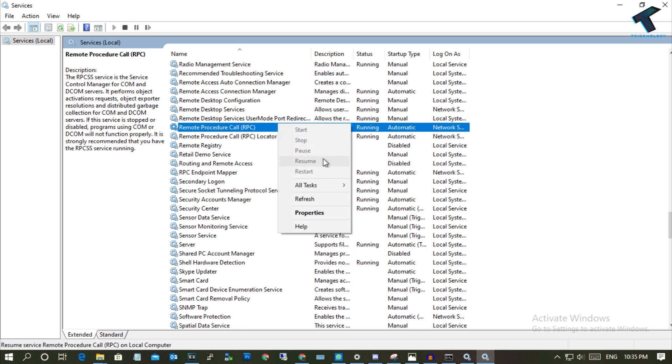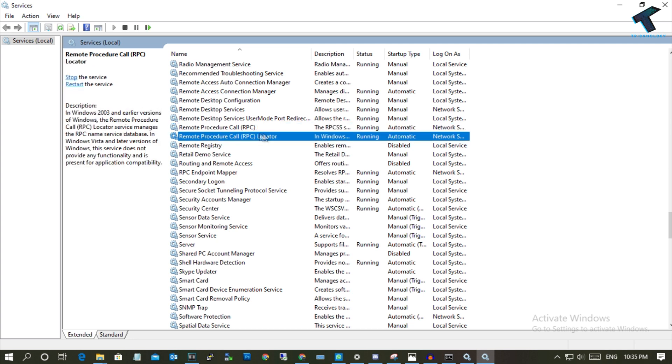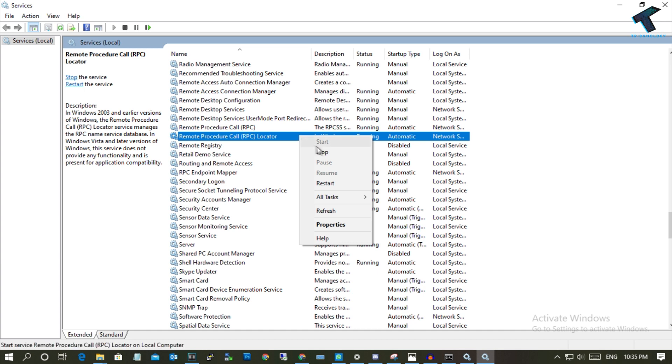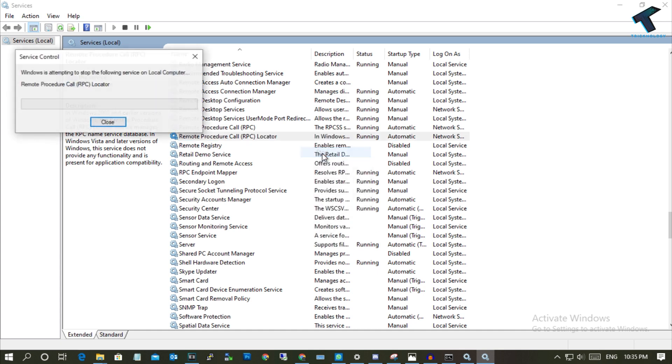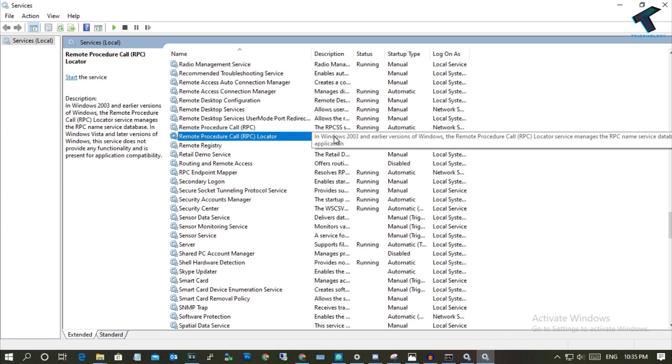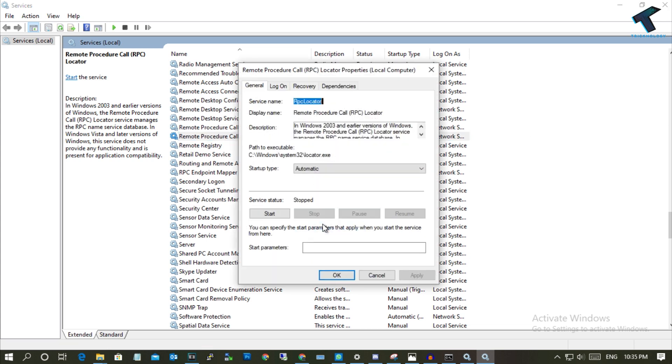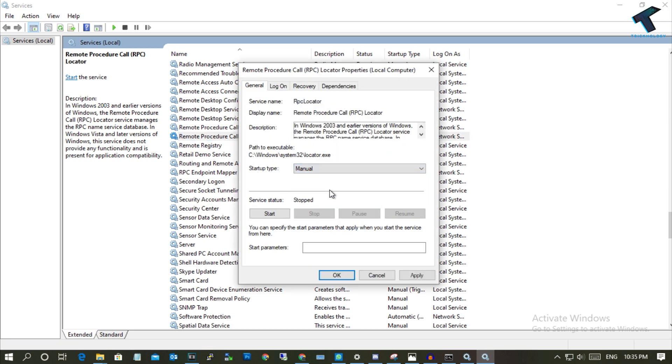You will get the restart option here. I have already selected Automatic. For RPC Locator, right-click and click on Stop if it is already started on your computer. Then right-click again and go to Properties, and on Startup Type, select Manual.